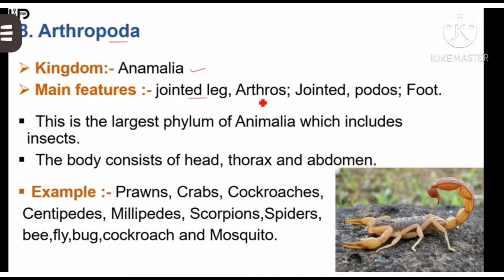Body of these animals is triplobrastic. Chitinous exoskeleton is present around their body. These animals are unisexual. For example: crabs, spiders, scorpions, cockroach, honeybee, butterfly, etc.